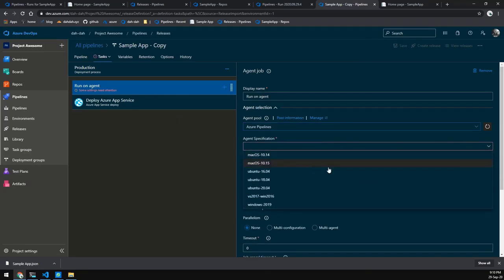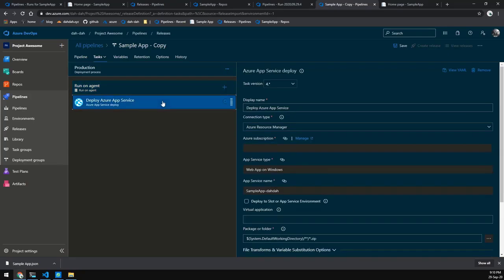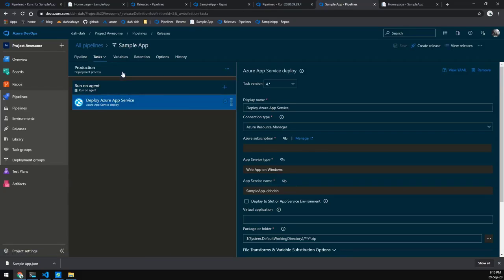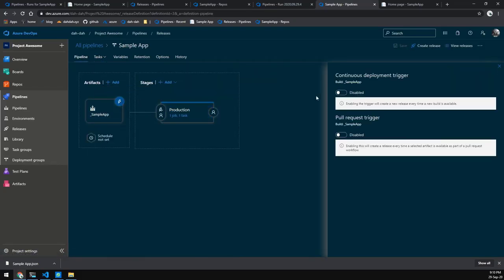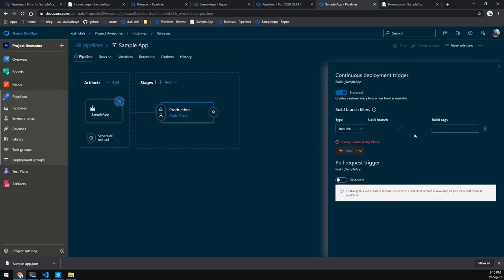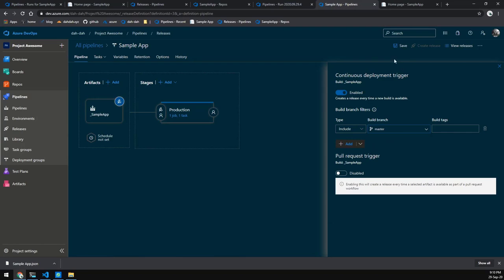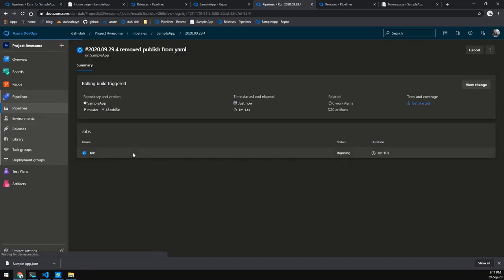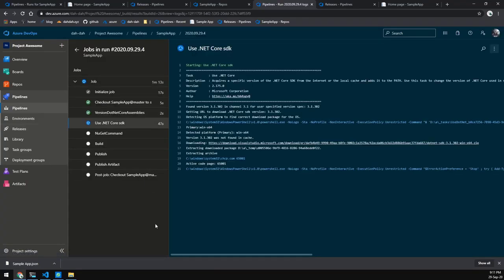We'll go into the first stage and fix the agent it uses. One step I missed: if you click on the overall stage you also need to fix the Azure subscription, which is another step here. Next we'll set this to trigger off master and hit Save. If we view releases you'll see there's nothing yet — we'll wait for the pipeline to finish running and then it will automatically trigger our release.